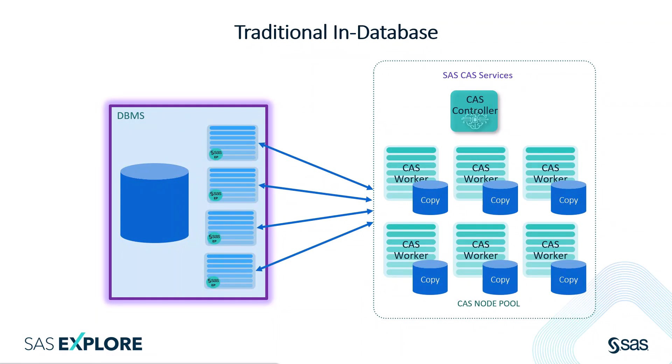With all database loads into CAS, we store a copy of the data in CAS before we operate on it. This means all subsequent model development and dashboarding operate on an HDAT memory mapped copy of the data.